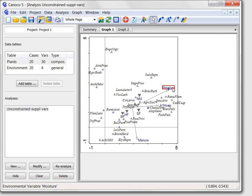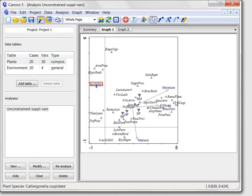The plant species at the left side of the diagram are known to prefer drier conditions, compared with the species at the right edge of the graph.